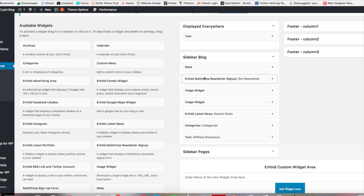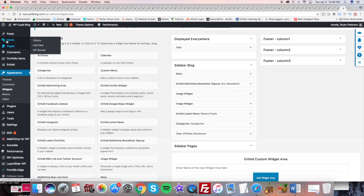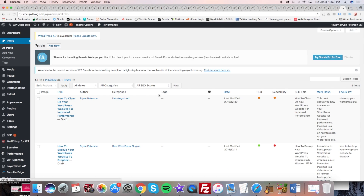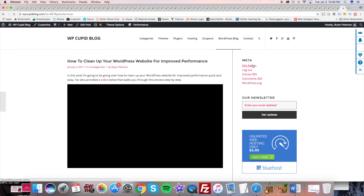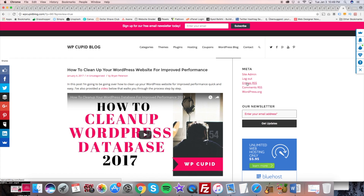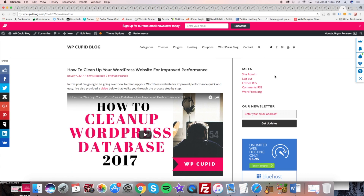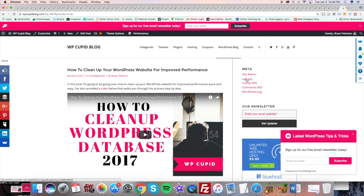Now let's go ahead and preview changes — I'm going to go over to just a random blog post and click preview. As you can see over here on the right sidebar area, mine says log out. Now if you weren't logged in, you can just go to your domain name and over there on the sidebar it would say login. Click that and it will take you to the WordPress login page.